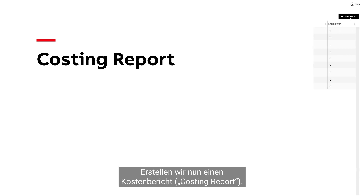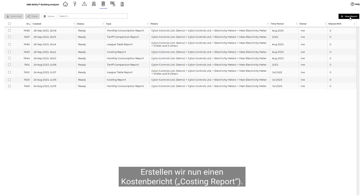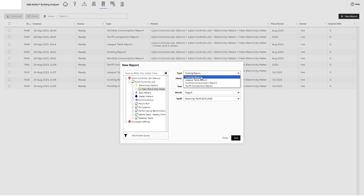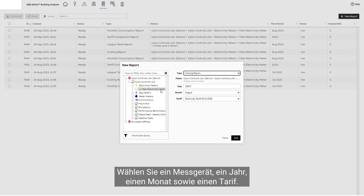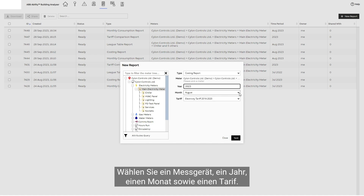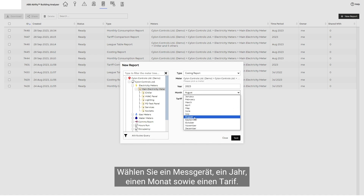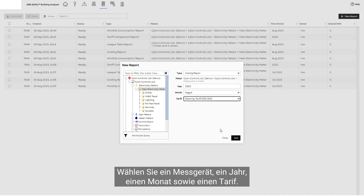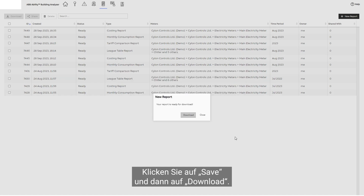Now, let's generate a costing report. Select a meter, a year, a month, and also a tariff. Click Save, then Download.